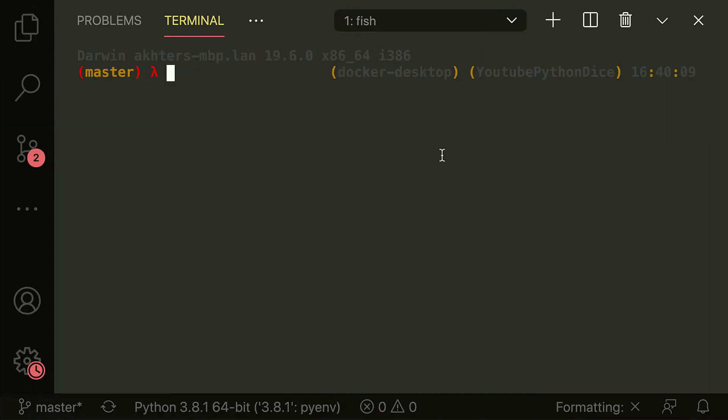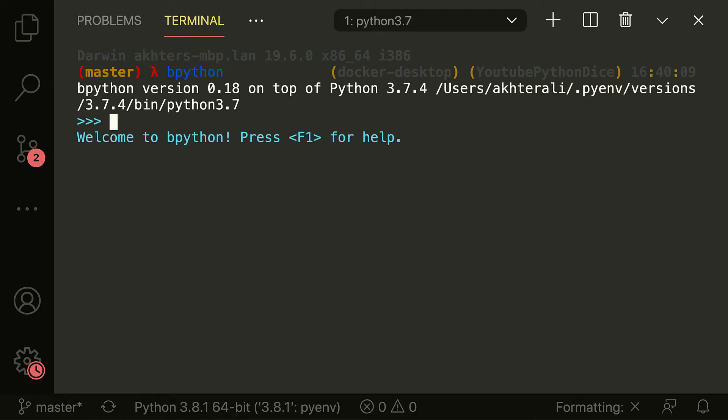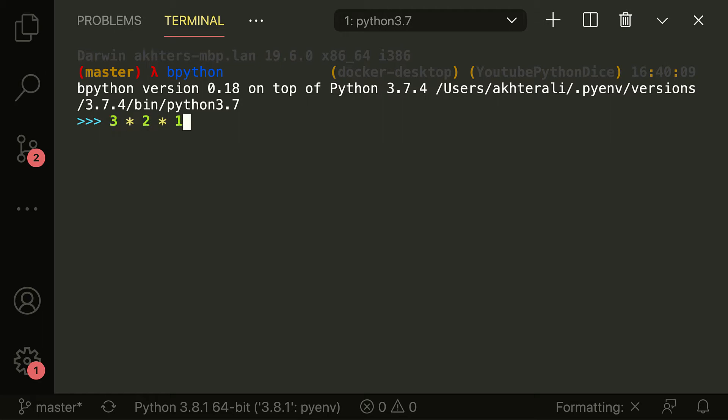So a good example of this is to use factorials. If you don't know what factorials are, factorials are basically a number times itself minus one each time. So for example, if I say a factorial of three is equal to three times two times one, and then that gives you six.